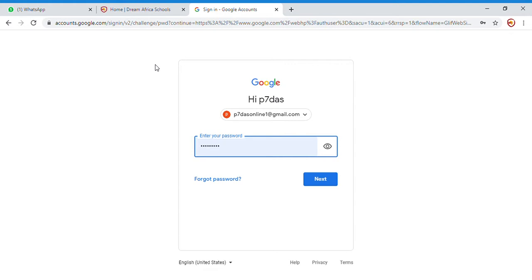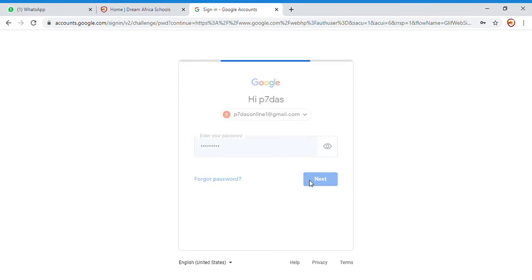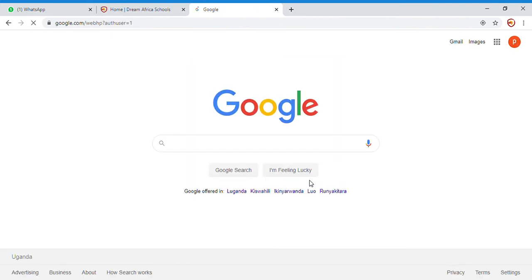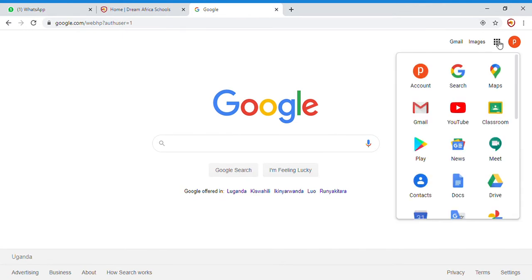Okay, so as usual we shall log in. I am the P7 class teacher. I am logging in with the password. I have logged in. Now I go to my Google Classroom. Similarly, you will log in with your Gmail and password and go to your Google Classroom.